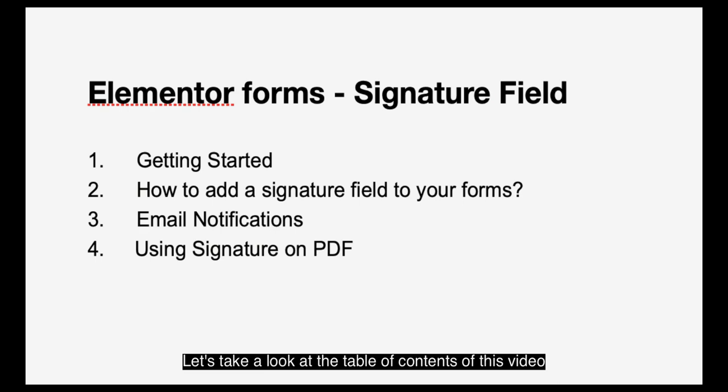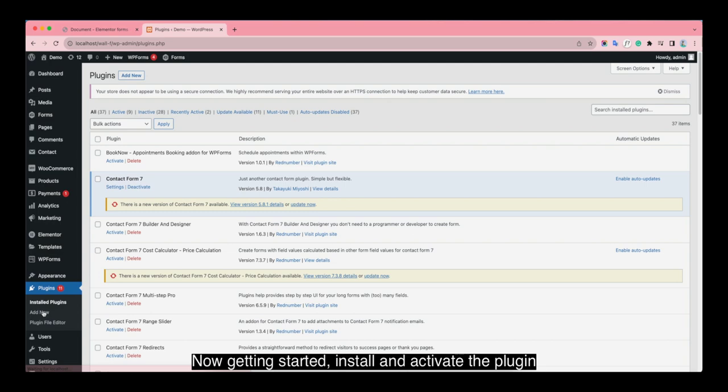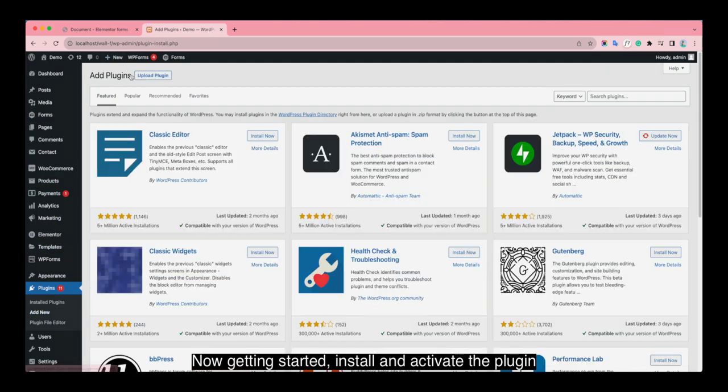Let's take a look at the table of contents of this video. Now getting started, install and activate the plugin.